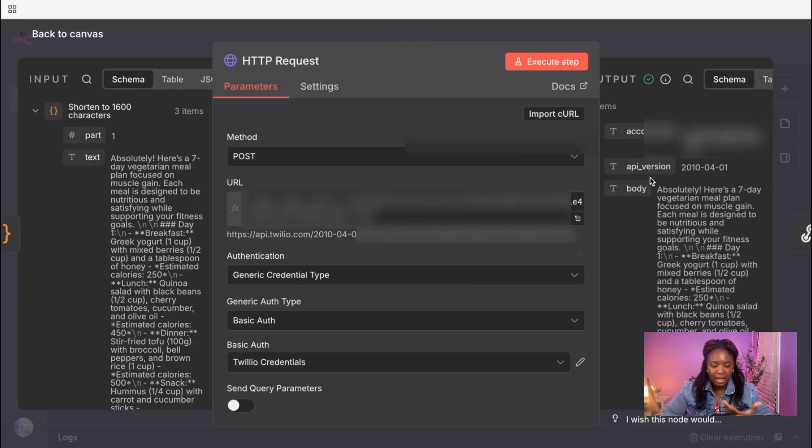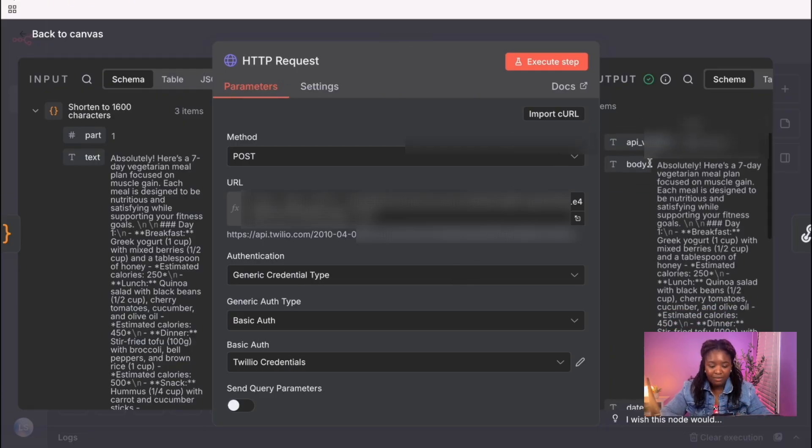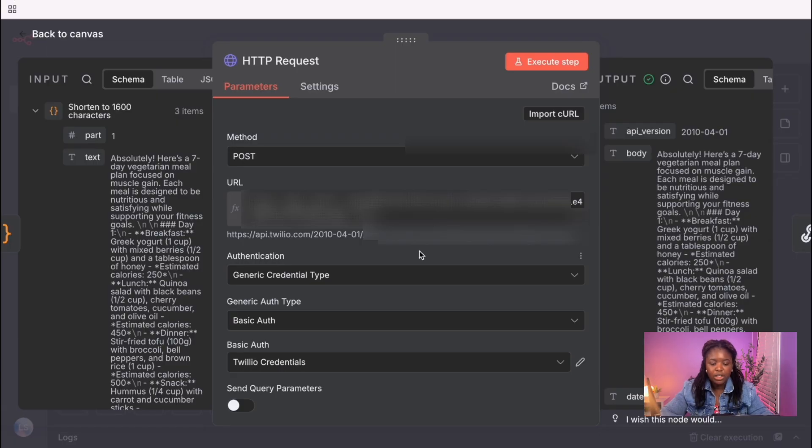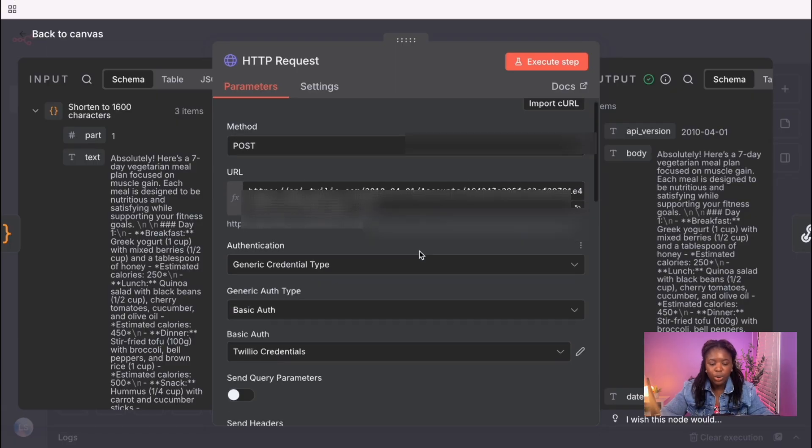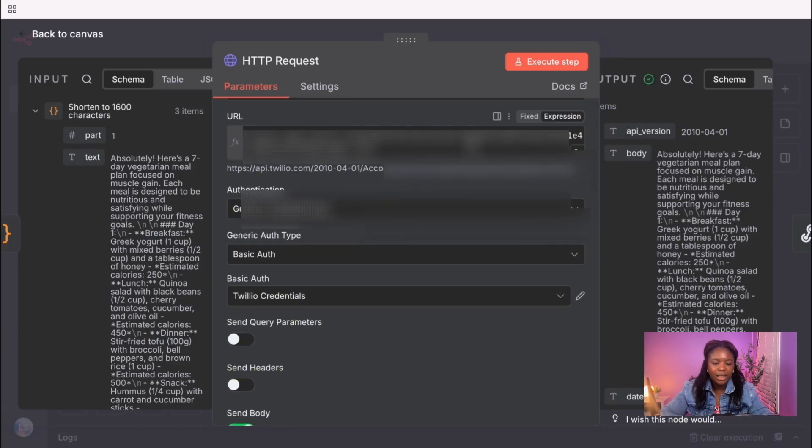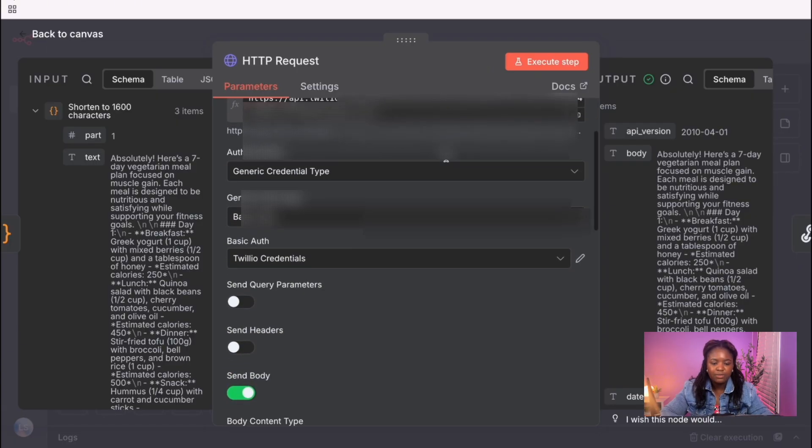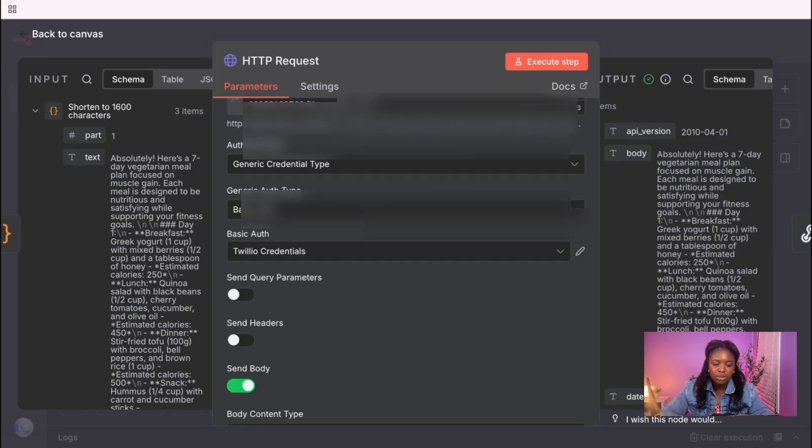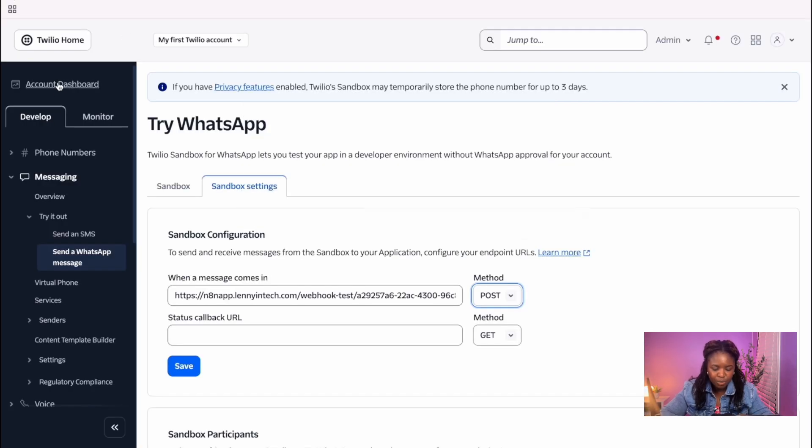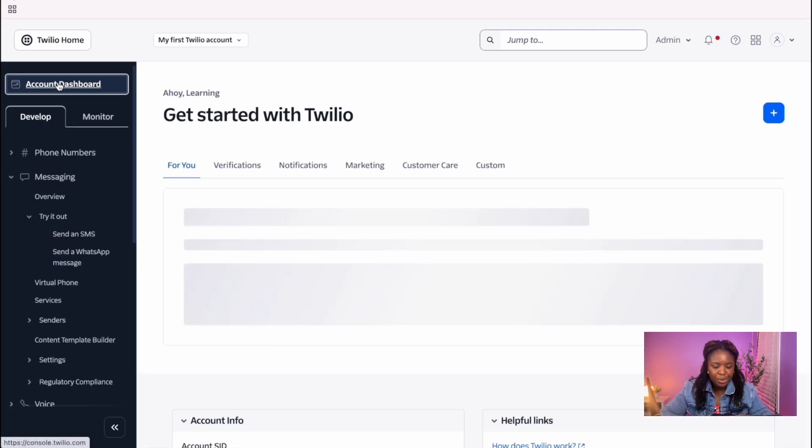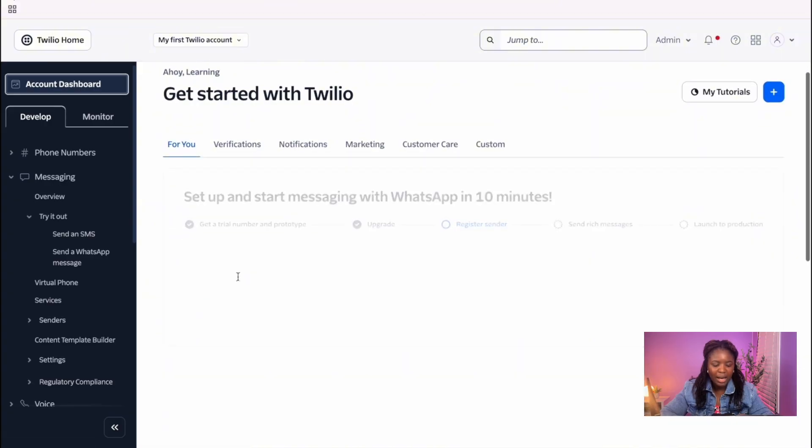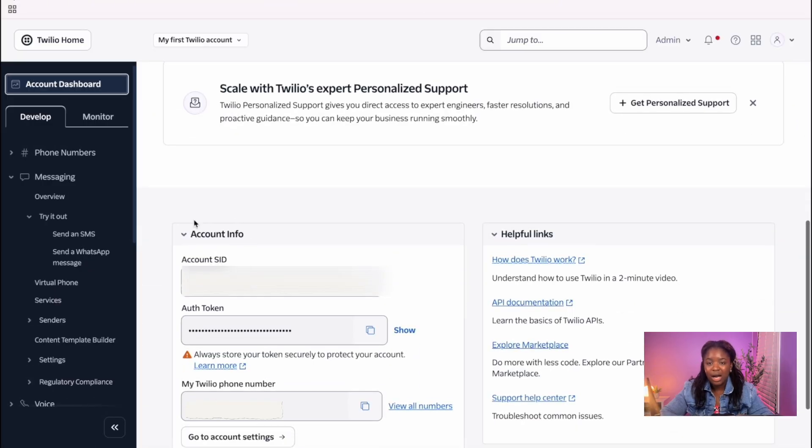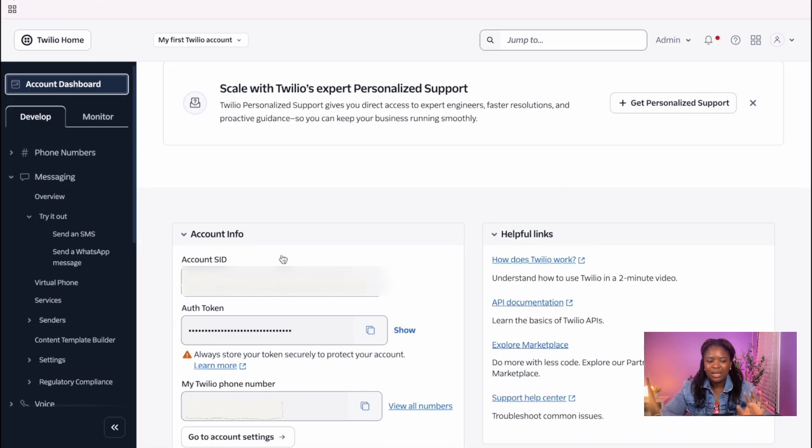So this is the exact configuration we have in here. So you need to use this exact URL. You need to include your account SID. Your account SID is what you get from when you go into Twilio, you can go to the account dashboard. And in the account dashboard, when you scroll down to your account information, you see your account SID. This is private information, but this is where you can get your account SID.